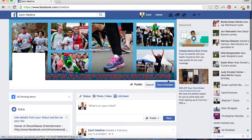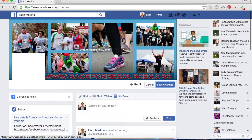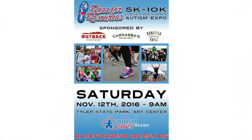To finalize it, all you have to do is save changes and you will successfully have uploaded the custom photo for the Race for Resources 2016 race. As always, if you guys have any questions, please reach out to us and let us know. Looking forward to seeing you guys at the race.